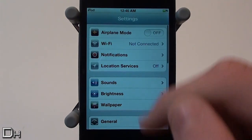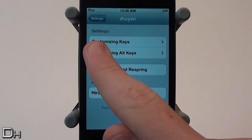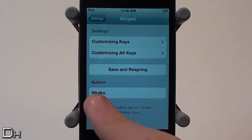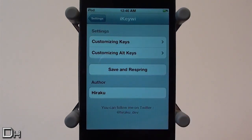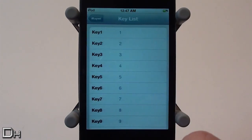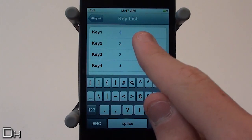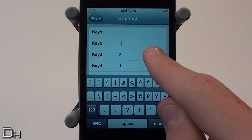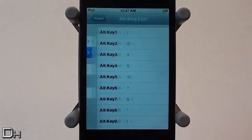I'm going to quickly show you how you can customize that top row of keys. Go into the Settings app, scroll down, and select the iKiwi tab. You can choose the regular keys and the alt keys. The alt keys are when your keyboard is in all caps, and the regular customized keys are when your keyboard is lowercase. I'm going to customize the first three keys: key one to a bullet, key two to the plus sign, and key three to the equal sign.